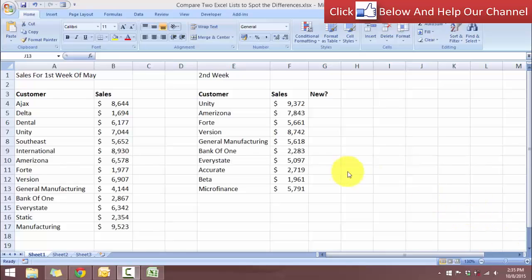Hello and welcome to free Excel tutorial videos. In today's tutorial I'm going to show you how you can compare two Excel lists to spot the differences.